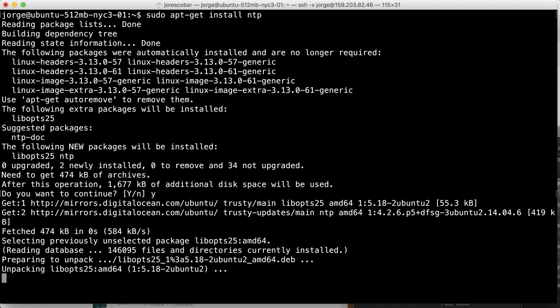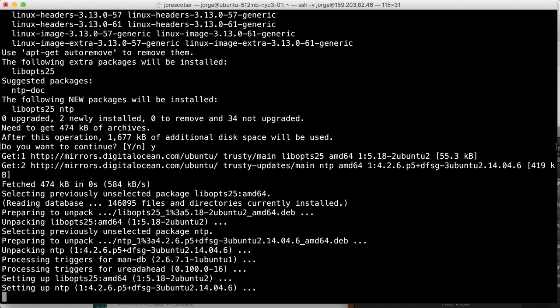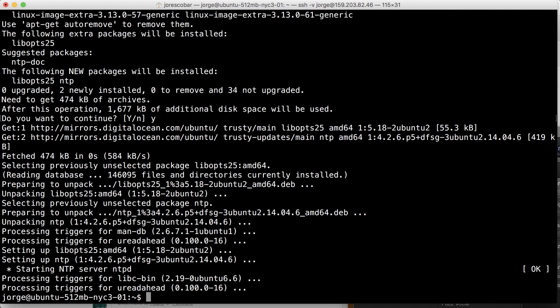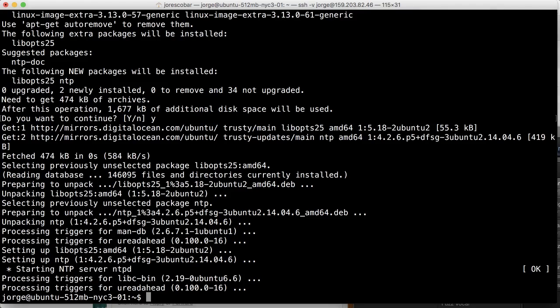And once that's done, that's pretty much it. Your server's gonna always be synchronized. Okay, so that's the last of the foundational things we need to install. Now let's go on and install our web server and database servers to get our blog running here in Digital Ocean.